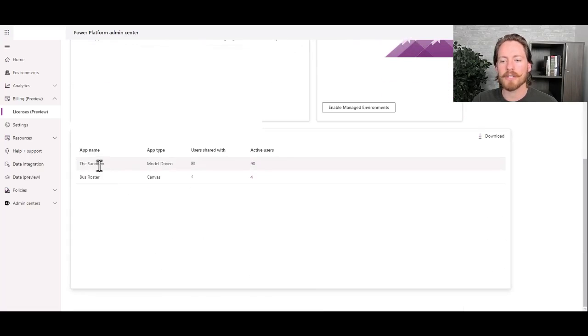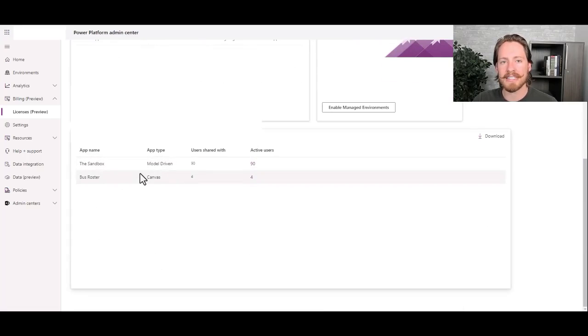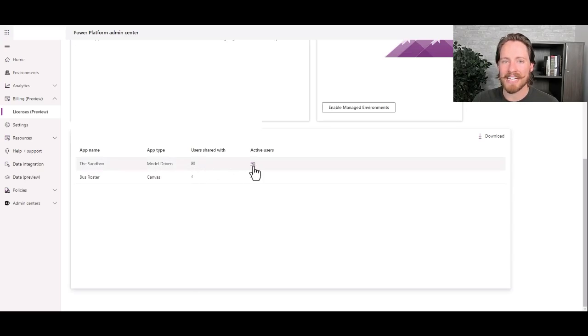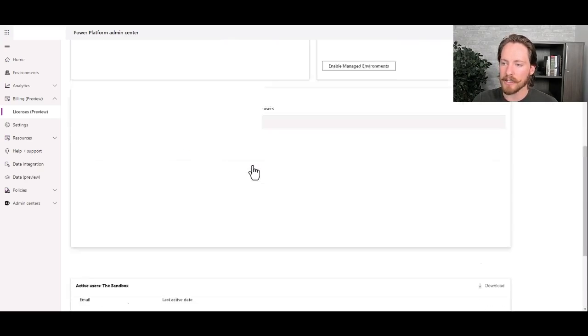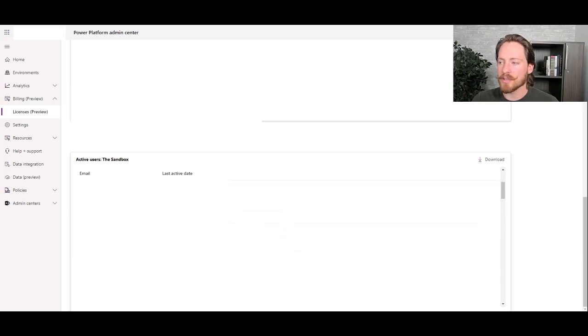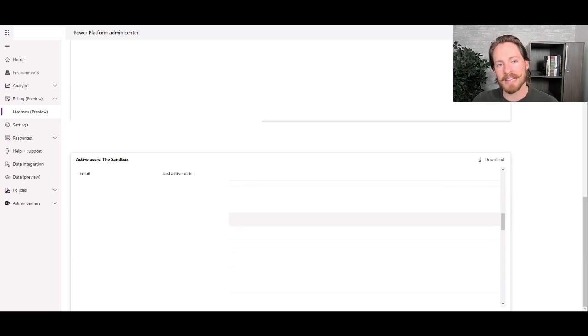and you'll scroll down and you can see that we have two apps that are utilizing the per app license. And specifically that this one, I want to look at this one up here that has 90 active users. So if I click on the 90, you can see this is a hyperlink. It'll scroll down again, and then this will give you a list of all the users who currently at the moment have that license assigned to them.